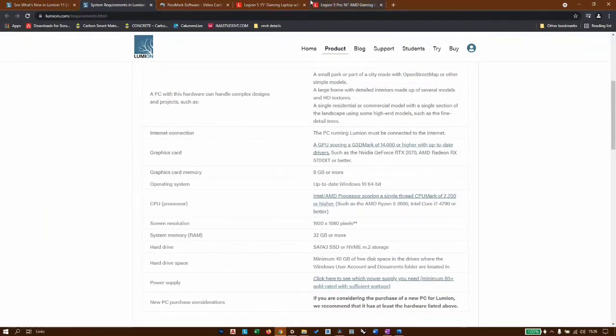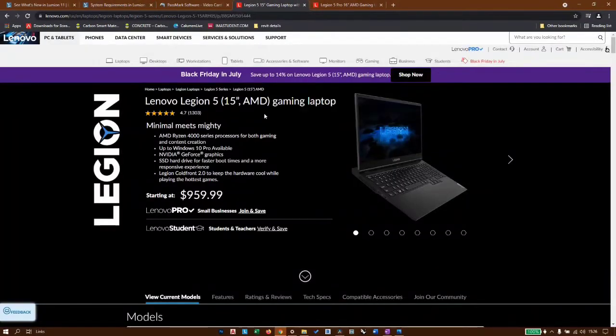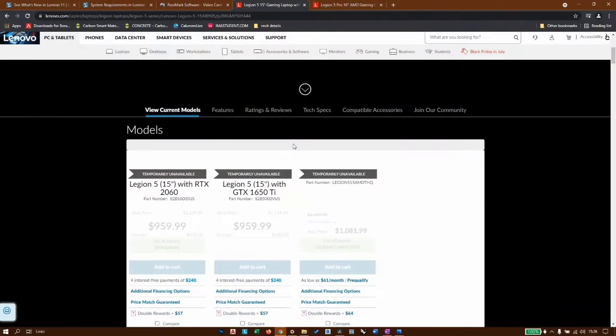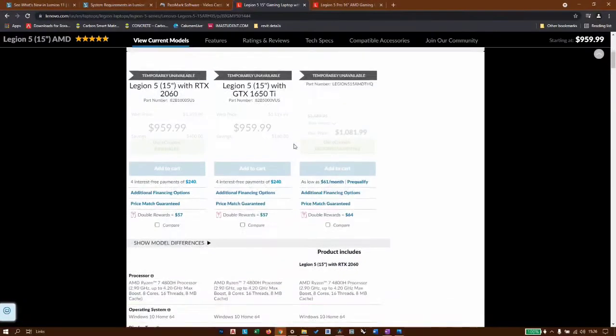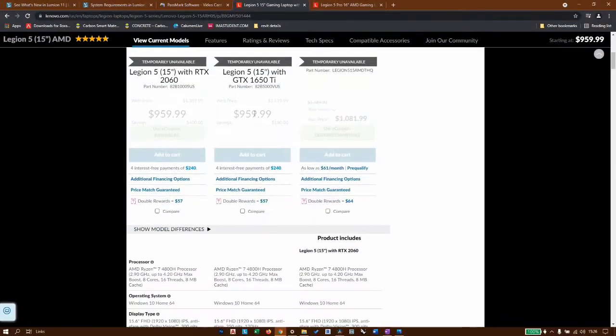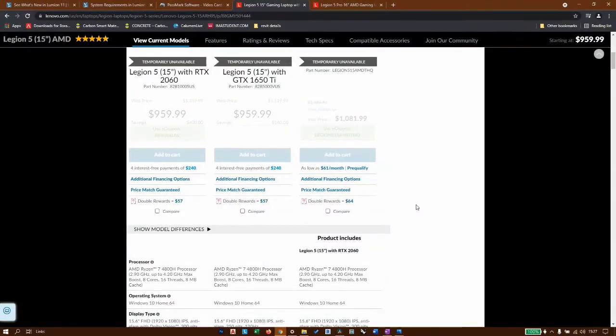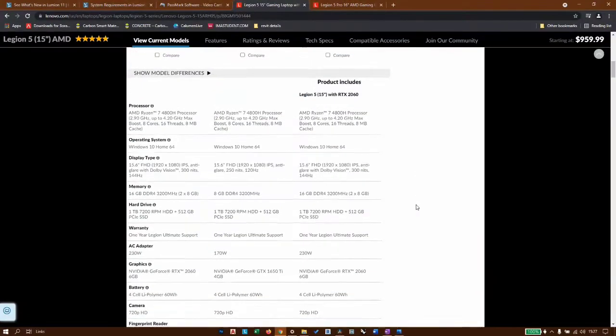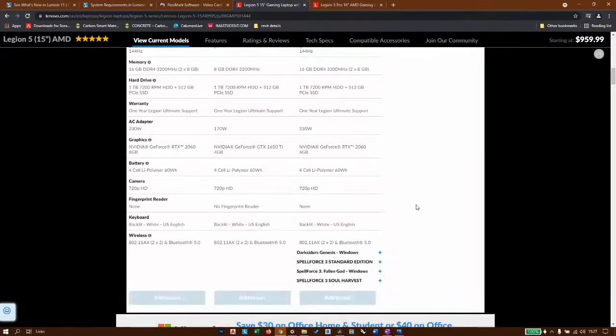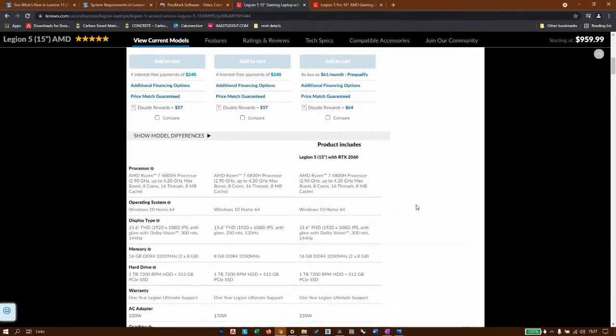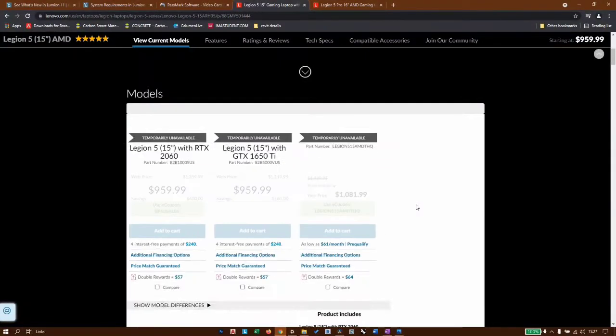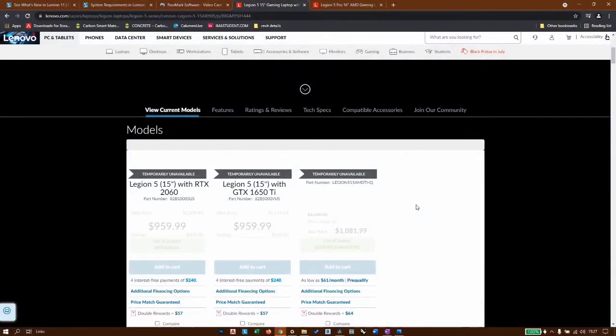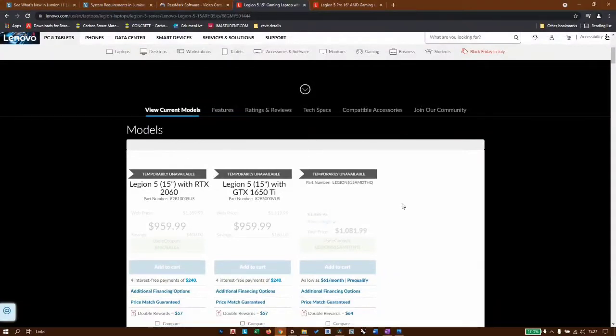For this one, I would recommend the Lenovo Legion 5. This is the machine I'm currently using, but they don't have it in stock. The machine I'm currently using has a Ryzen 7 4800H processor, 1660 Ti graphics card, 512GB of M.2 storage, and that works fine for me with 16GB of RAM. Of course I can upgrade it, which is what I intend to do in the future, but as of now it's working fine.